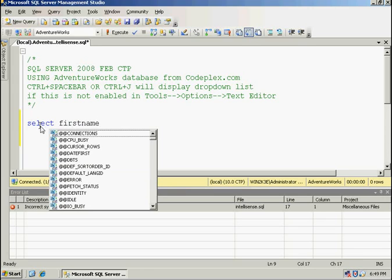Now as I'm typing you can see that the drop-down list with the IntelliSense feature is available.